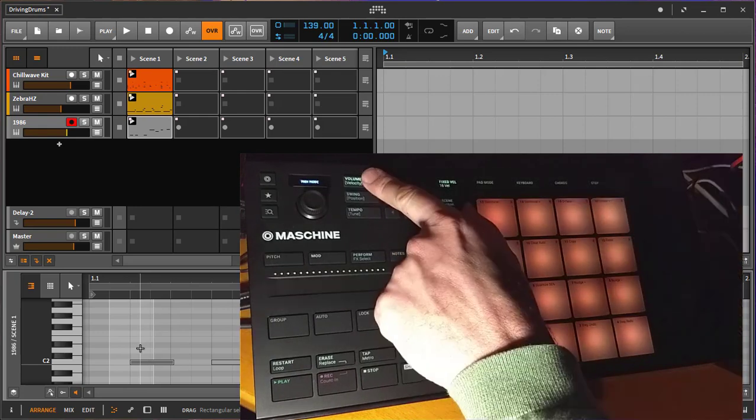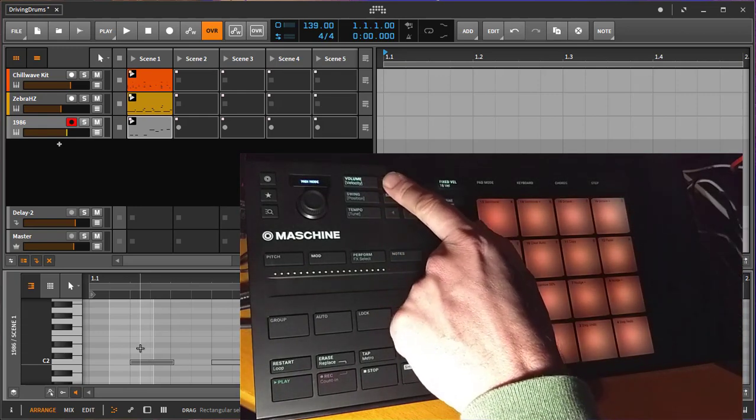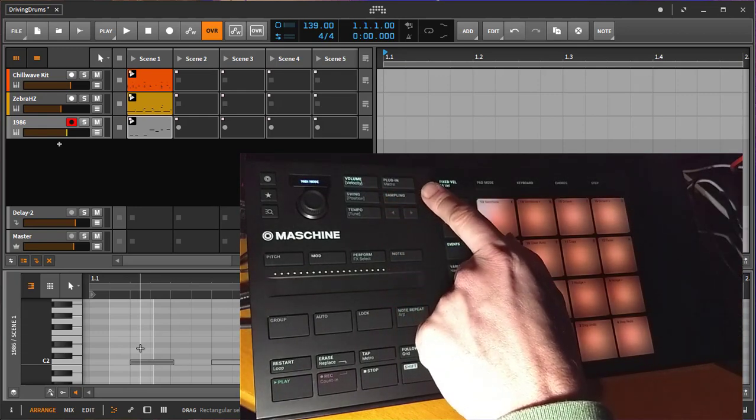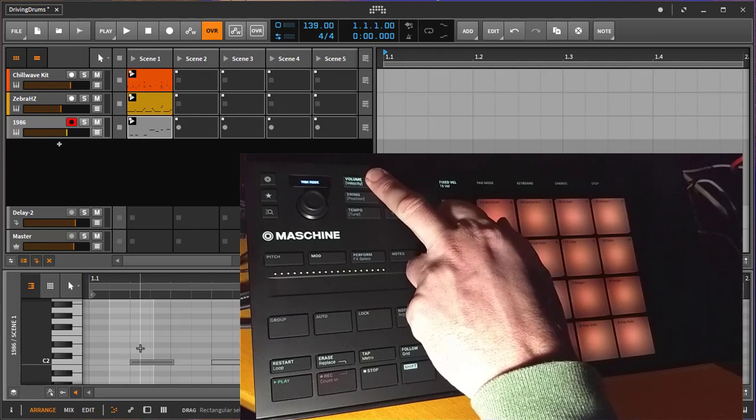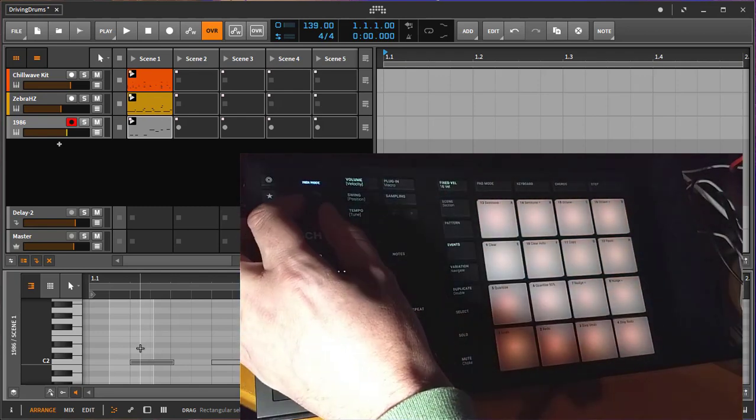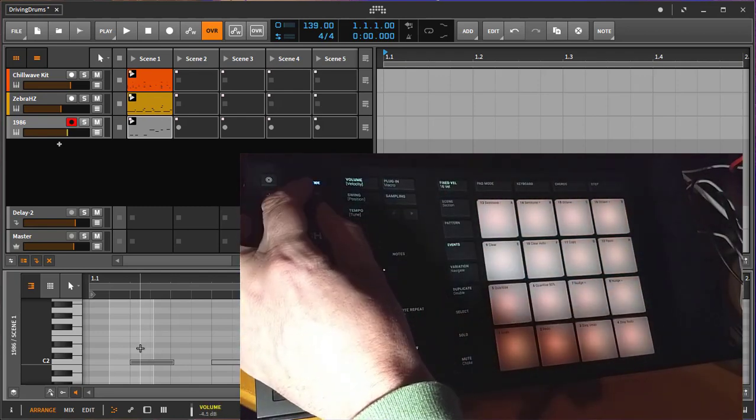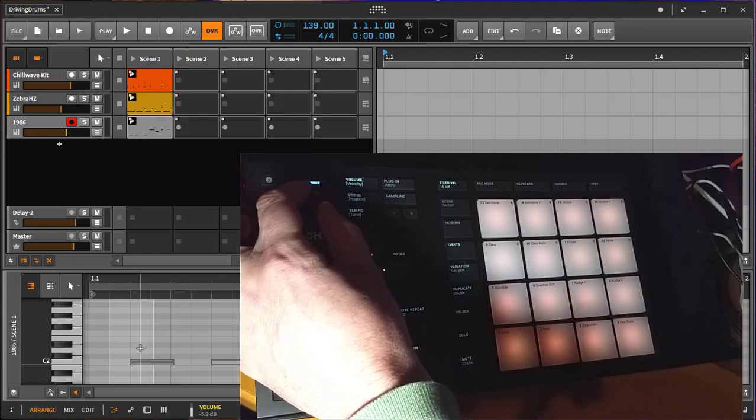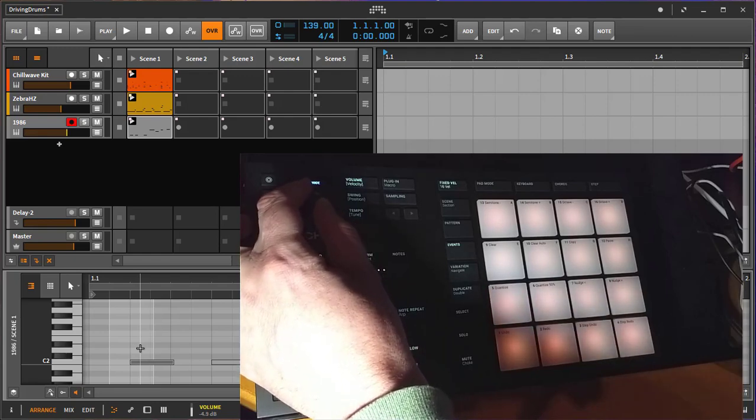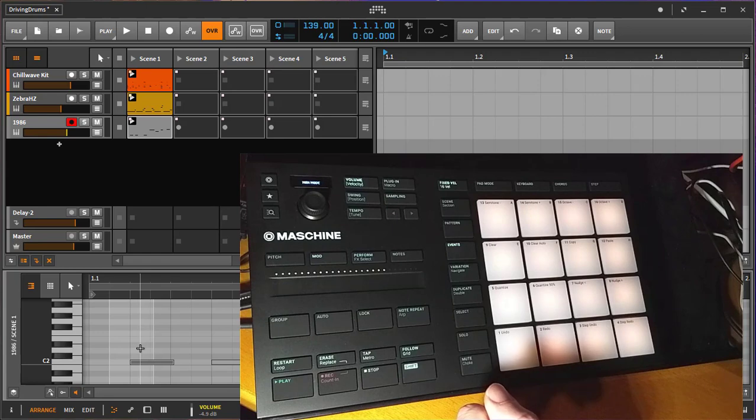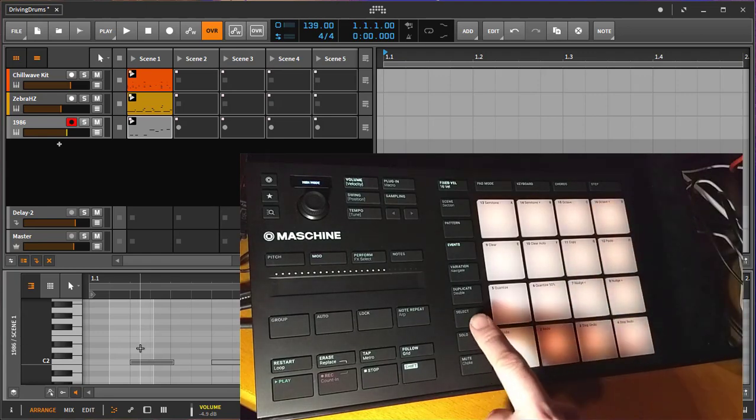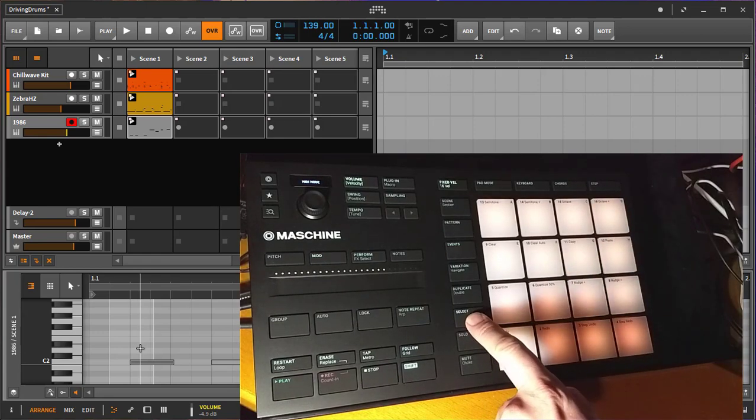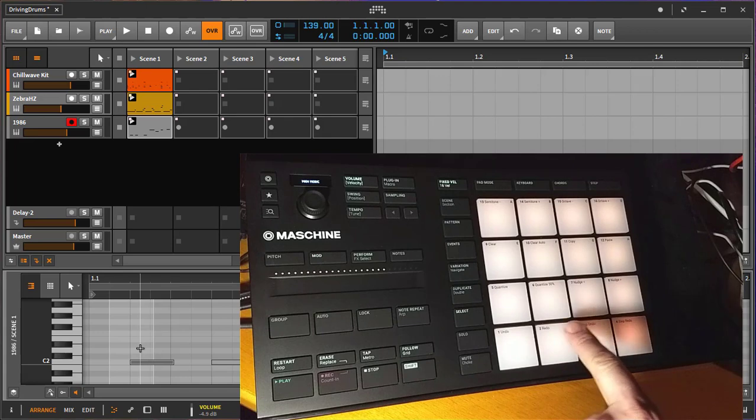You have here different modes for controlling your tracks or your plugins. Starting with the volume mode, this one changes the volume of the currently selected track. We have a third one selected. Now you might wonder how you can select the track and you can do that with the pad.